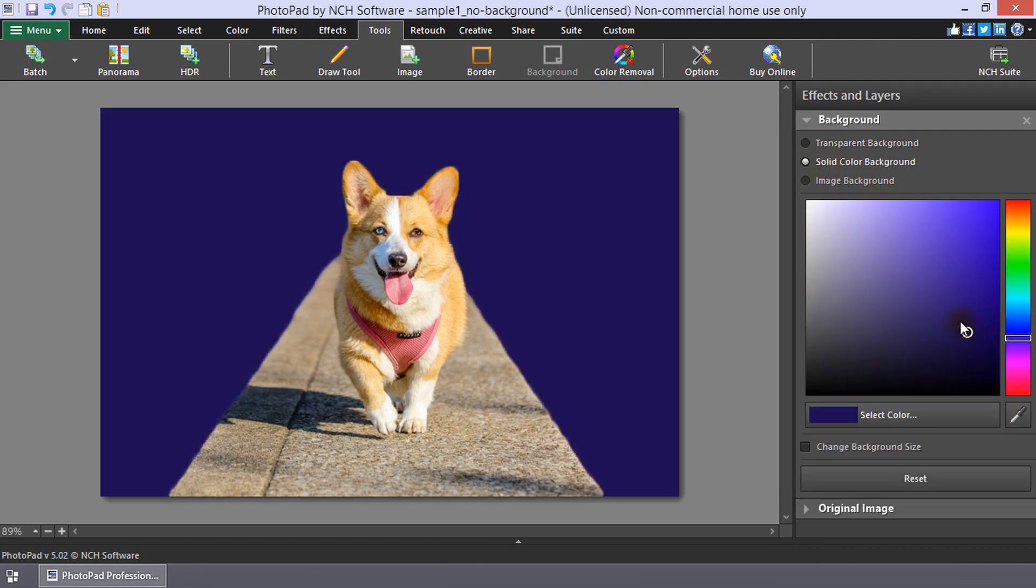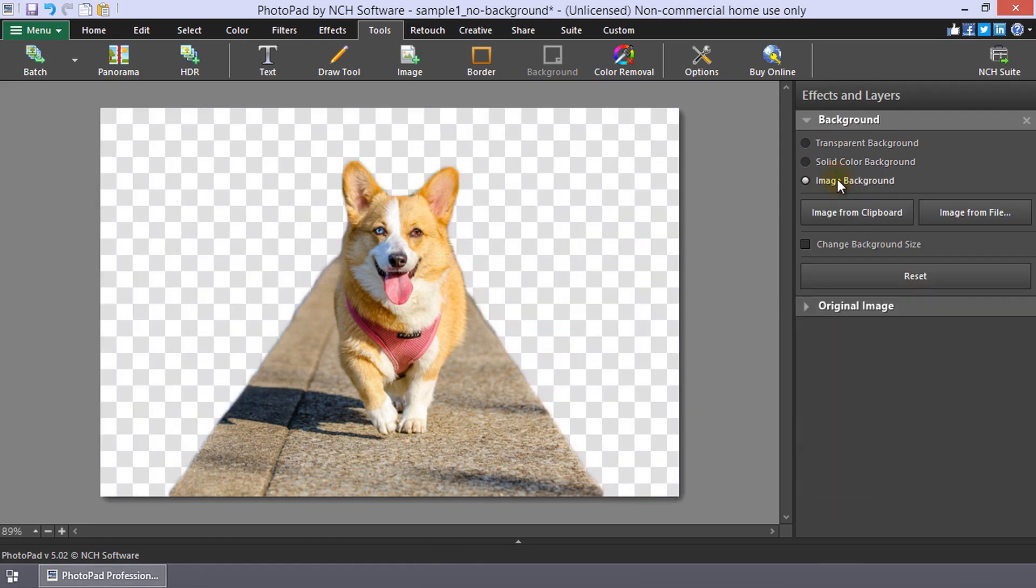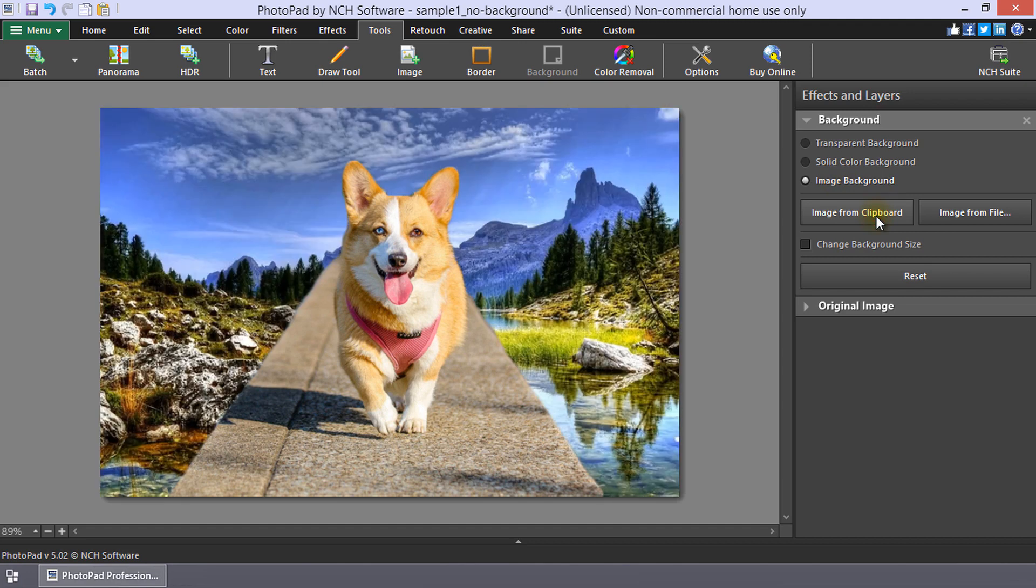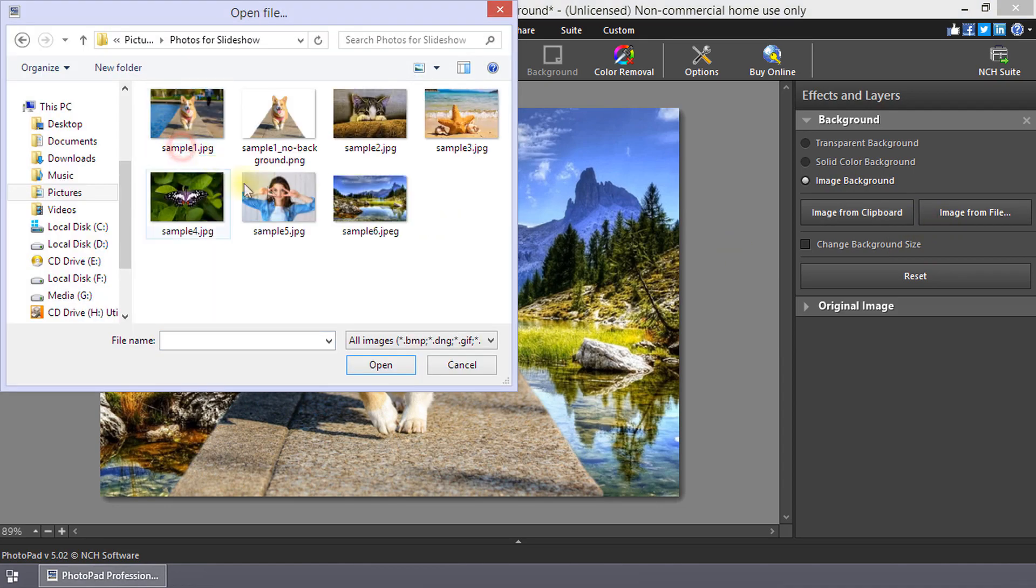To use an image for the background layer, check Image Background. Click Image from Clipboard to paste an image from your clipboard into the background. Click Image from File to browse to an image and select it.